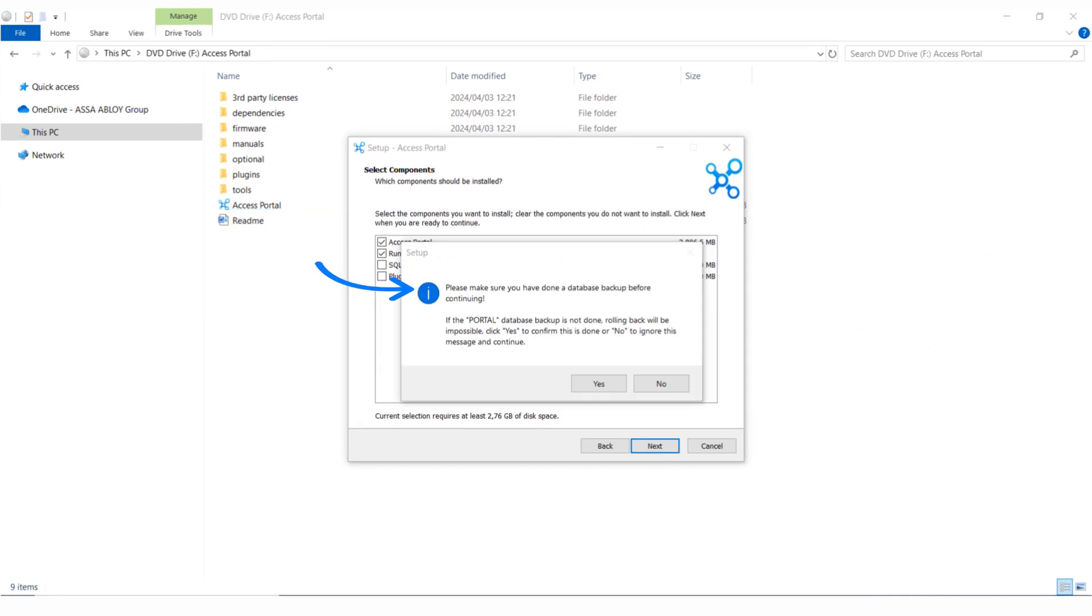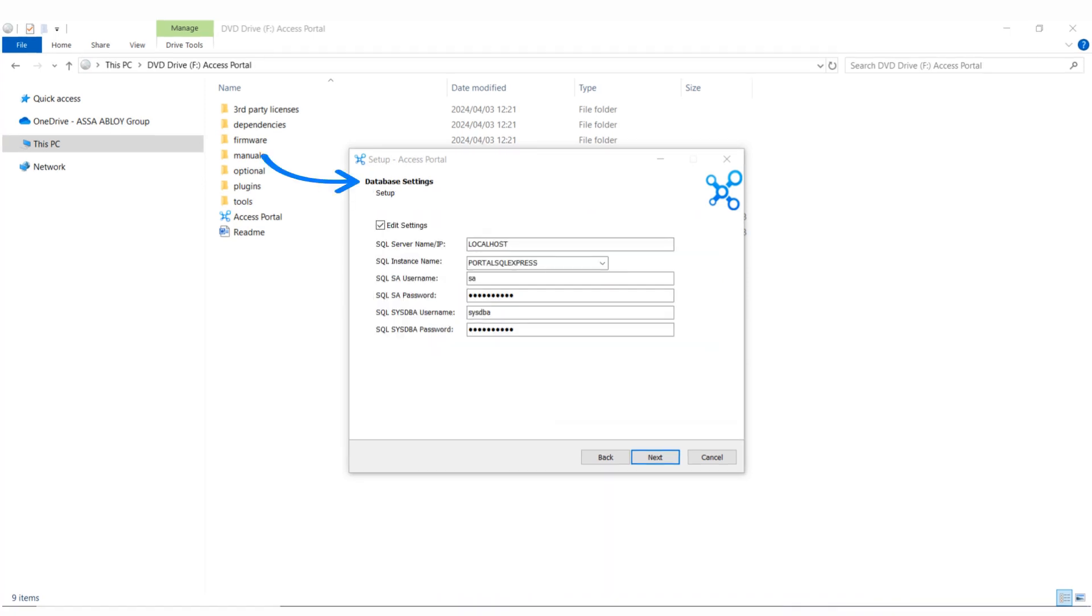But if you are upgrading the software version of an existing installation, ensure you back up the database before continuing. If this is a new installation, you don't need to edit the database settings.